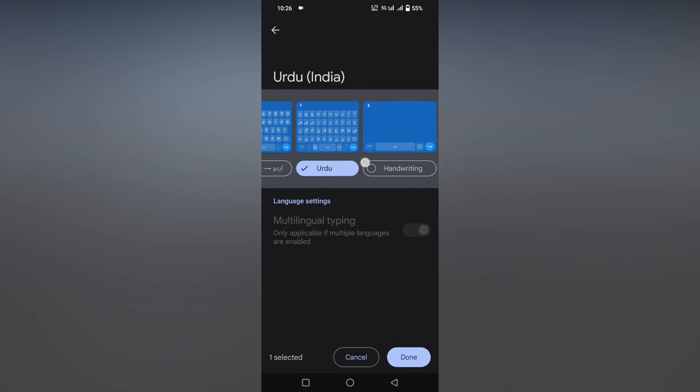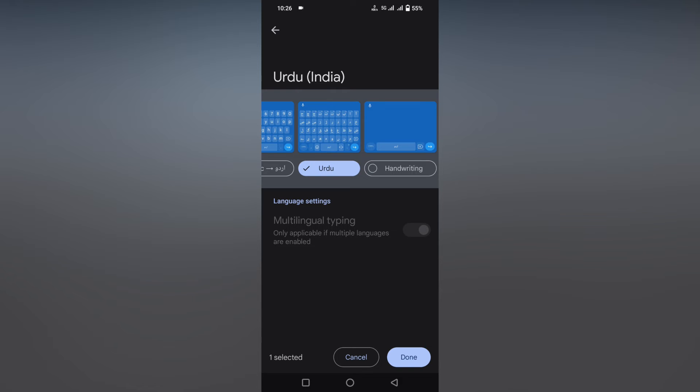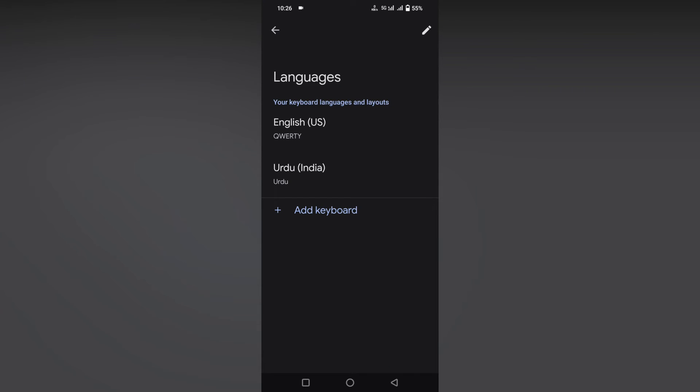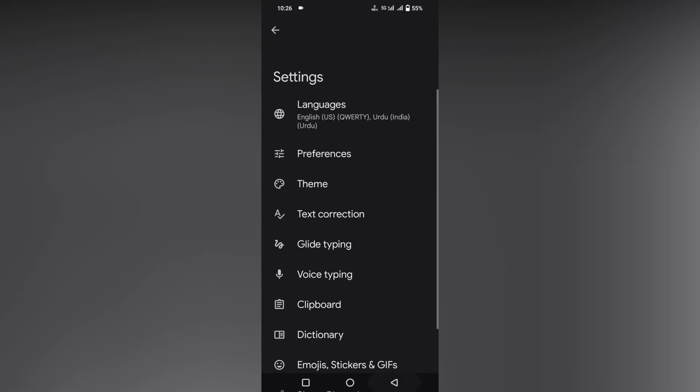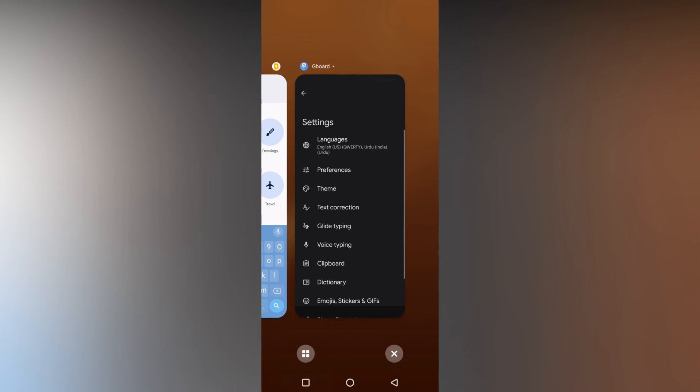The third option is about handwriting—you write in Urdu and it will be typed into your work. After that, just click on the done option.